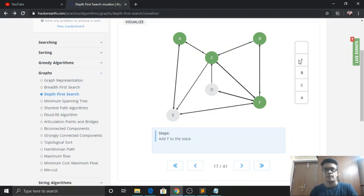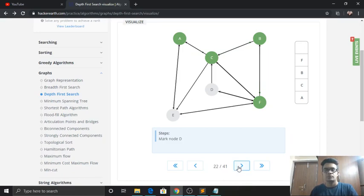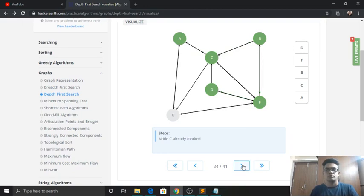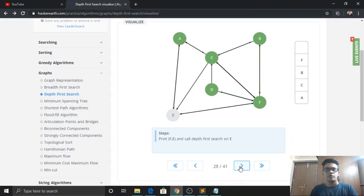From F we can go to D, E, or B, but since B is already visited, we follow alphabetical order and go to node D. D is marked as visited and pushed onto the top of the stack. From D we can go to C or F, but since both are already visited, we pop D out of the stack. We come back to F. From F we can move to E, so we process the E-F edge. We can also check out this animation on the HackerEarth site. From F, all edges and nodes are visited, so we begin popping elements.